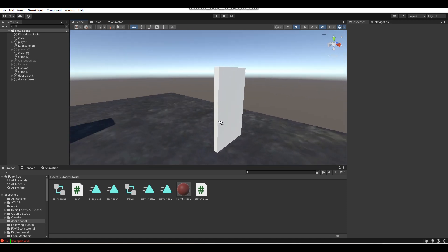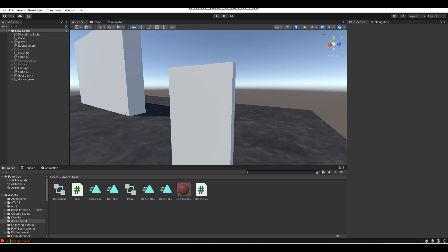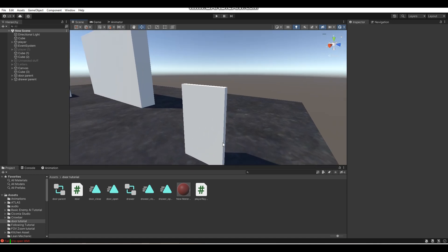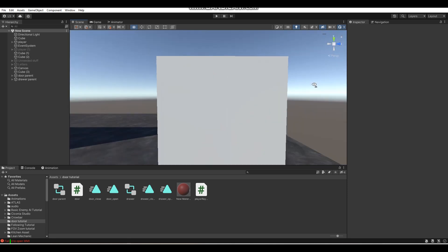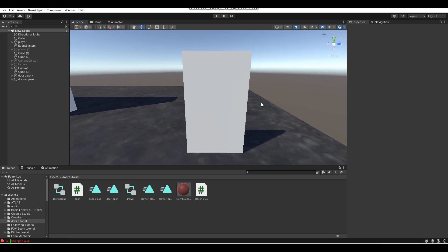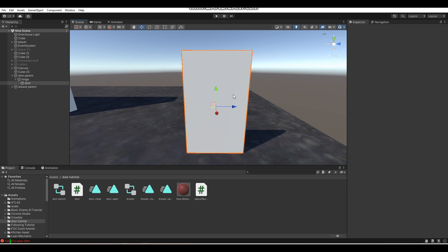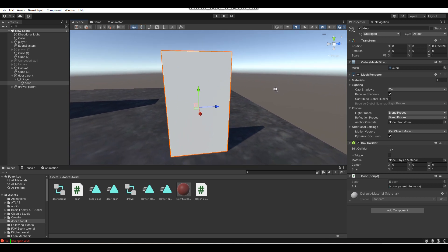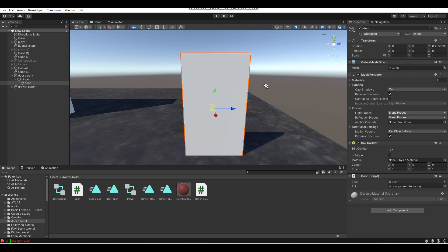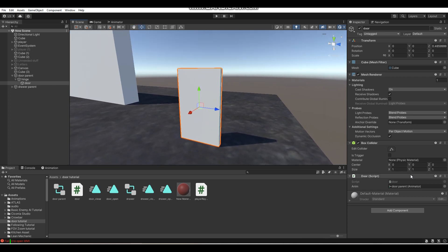Here we have a door. Let's say you open this door, exit your game, come back in, and find that the door is open again - that's what I'm going to teach you today as the example. We're going to save the state of this door, and you'll be able to apply this to all doors in your game. In fact, you can use this method with any object - light switches, anything you want to save the state of. Let's get right into it.